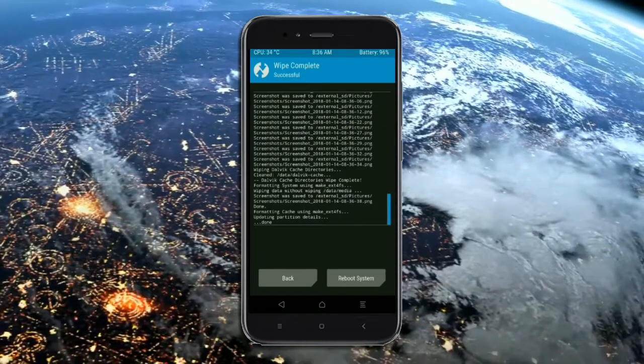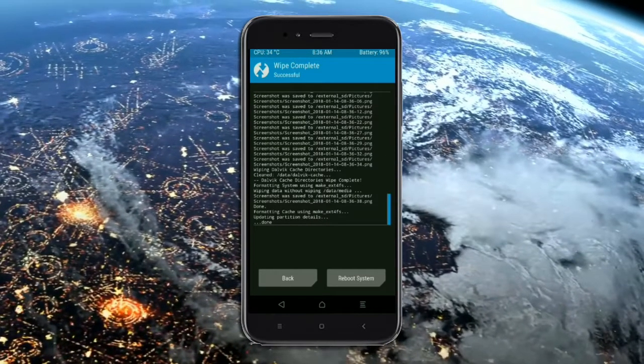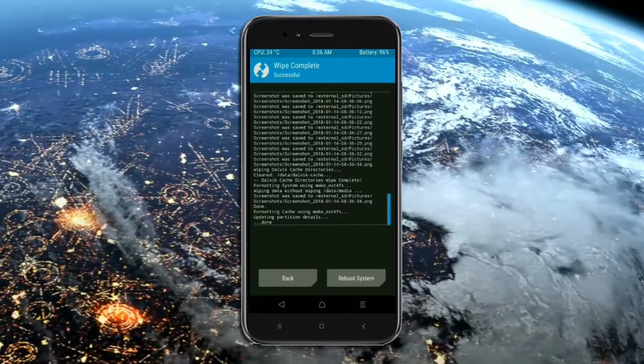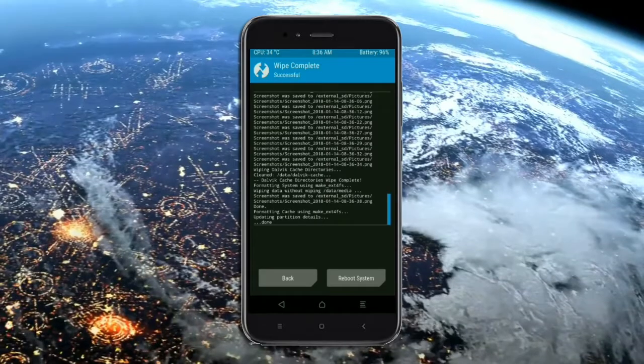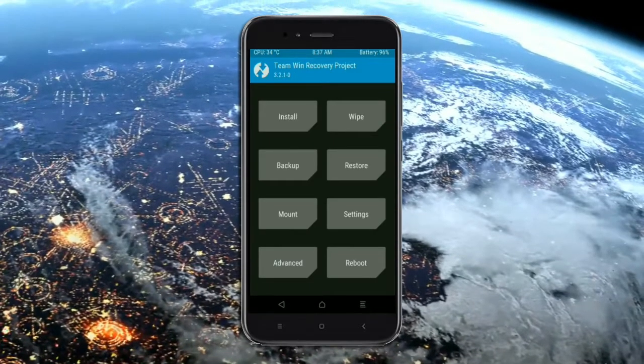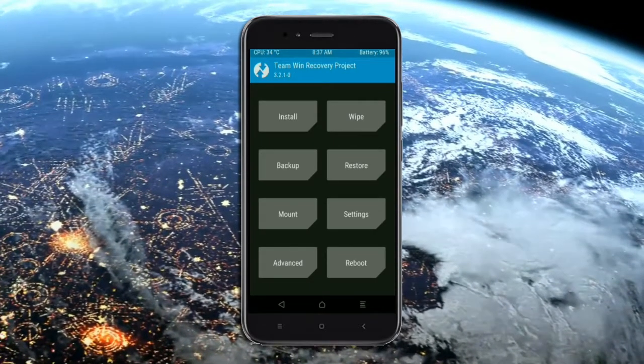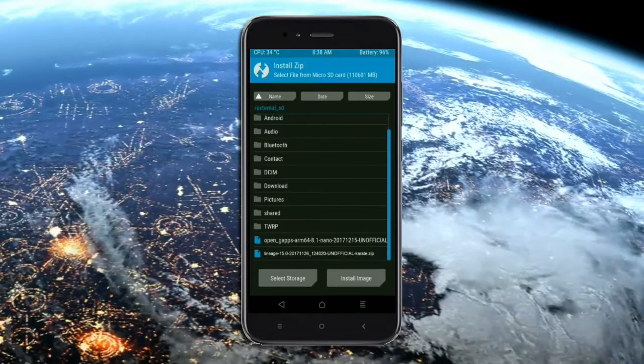We need to go to here to install stock ROM. Pressing back. Here you may find install. Select Oreo 8.1.